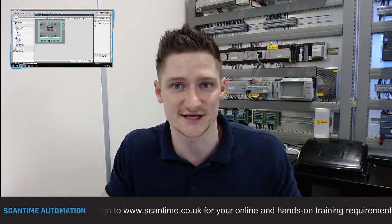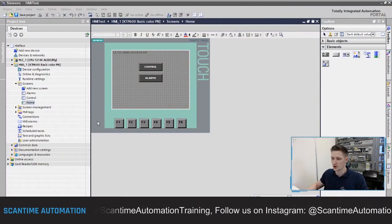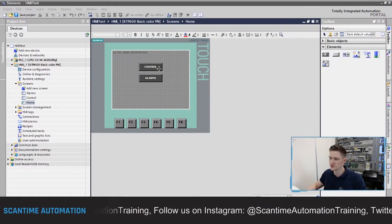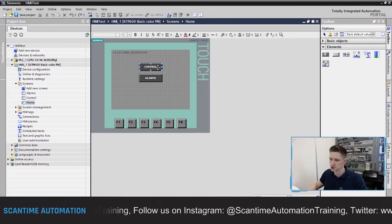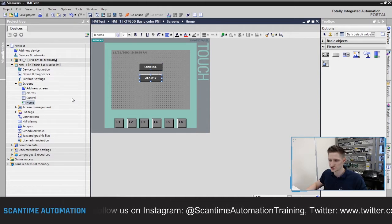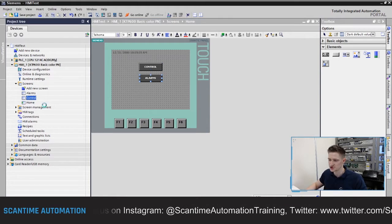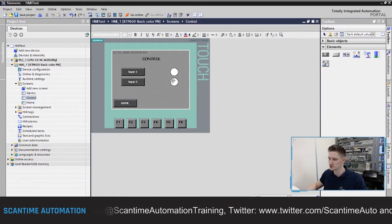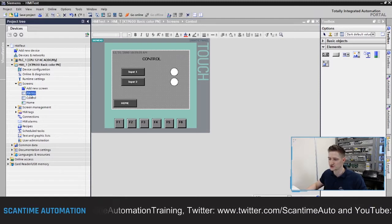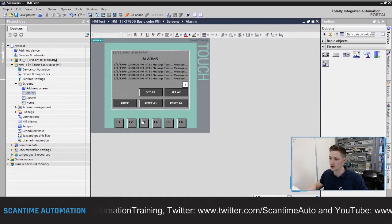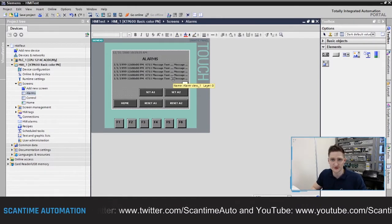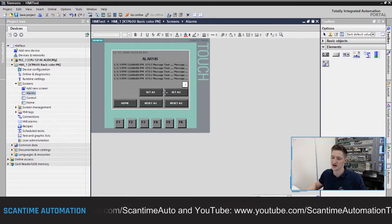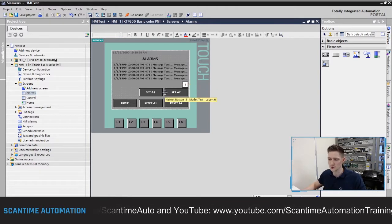Right, let's get started. Currently on our HMI we've got our home screen which takes you to our control screen and our alarm screen. If we open up our control screen we've got our two push buttons going to our two lamps, and if we open up our alarm screen there are our alarms from last week — the two high-high and low-low limit alarms we created.